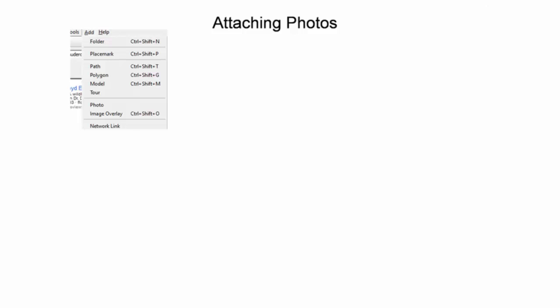Another advanced data presentation technique is adding photos to Google Earth. In a previous presentation on GeoTIFFs, aerial image overlays and georeferencing were discussed. Here, the goal is to georeference horizontally oriented photos in Google Earth.